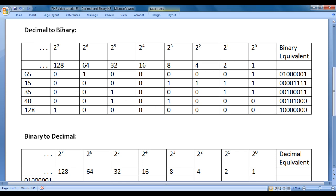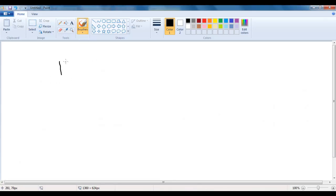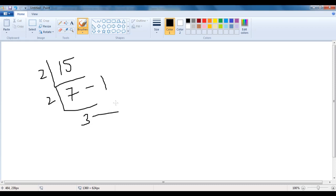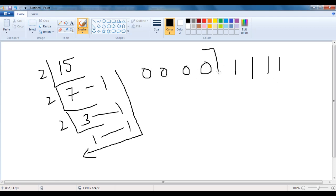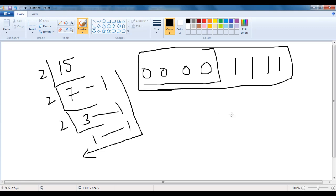We can also convert a decimal number to binary using another method. Let's convert 15 to binary. What you do is write 15 and divide by 2. 2 sevens are 14, remainder is 1. 2 threes are 6, remainder is 1. 2 ones are 2, remainder is 1. Then you write down these remainders from right to left: 1, 1, 1, 1. We can put 4 zeros before, though zeros before the leftmost 1 are usually discarded. So the binary equivalent for 15 is 1111.